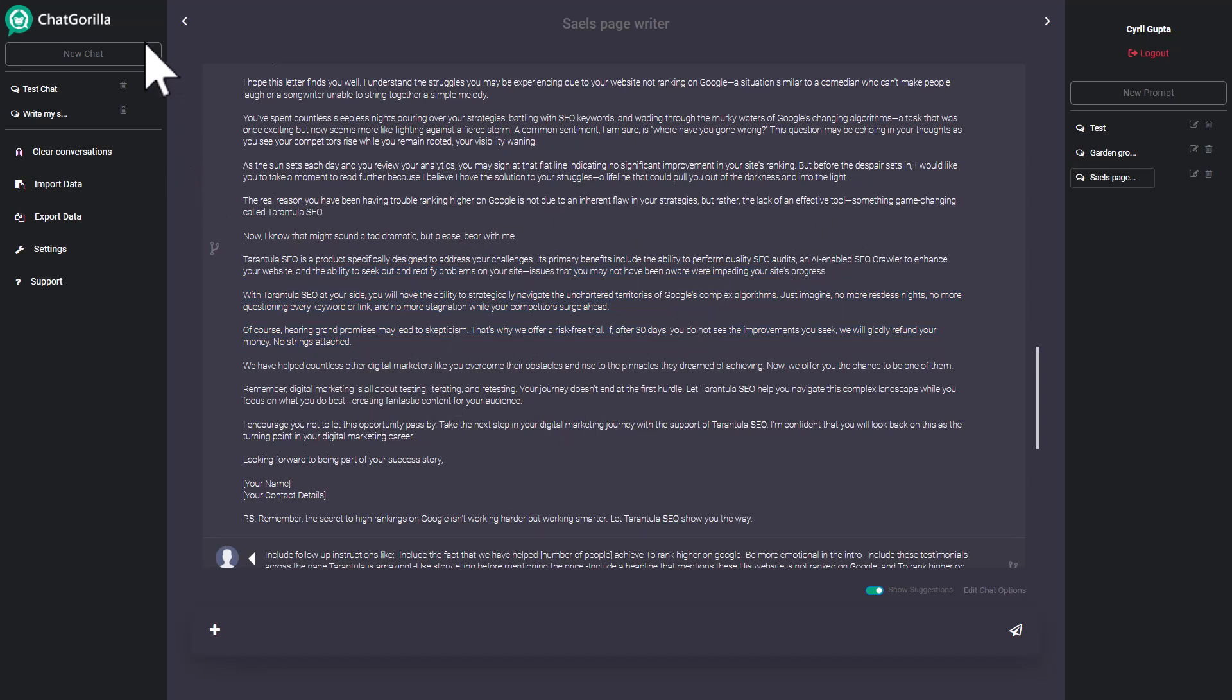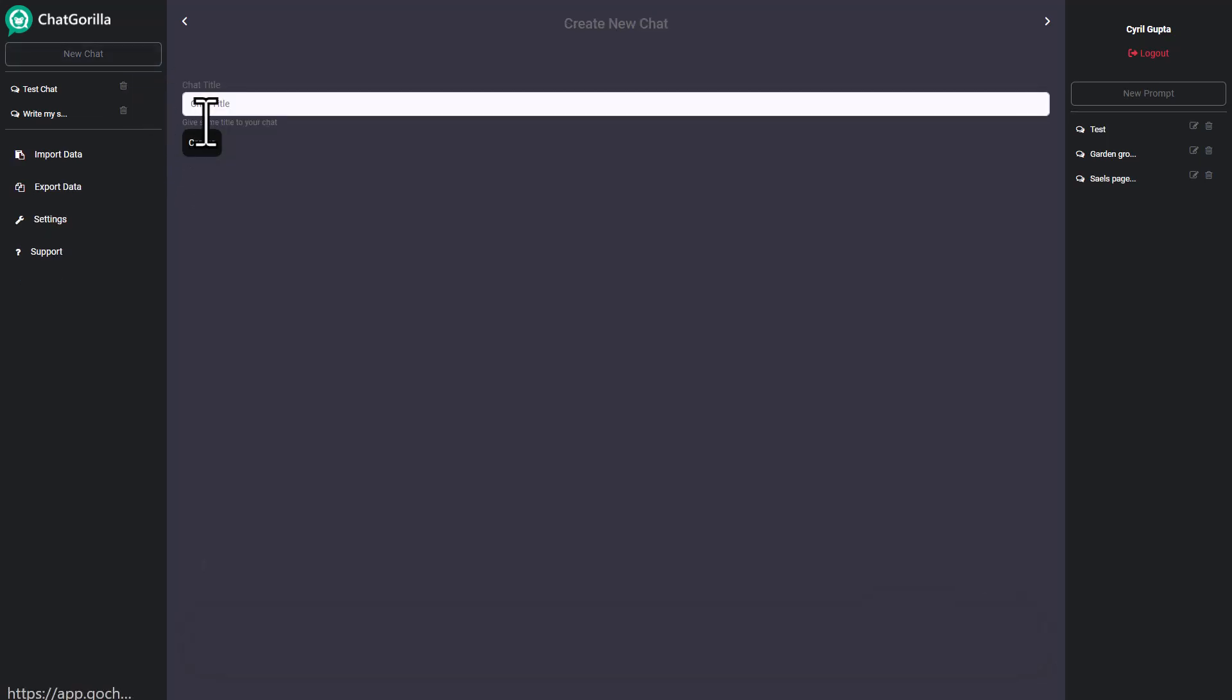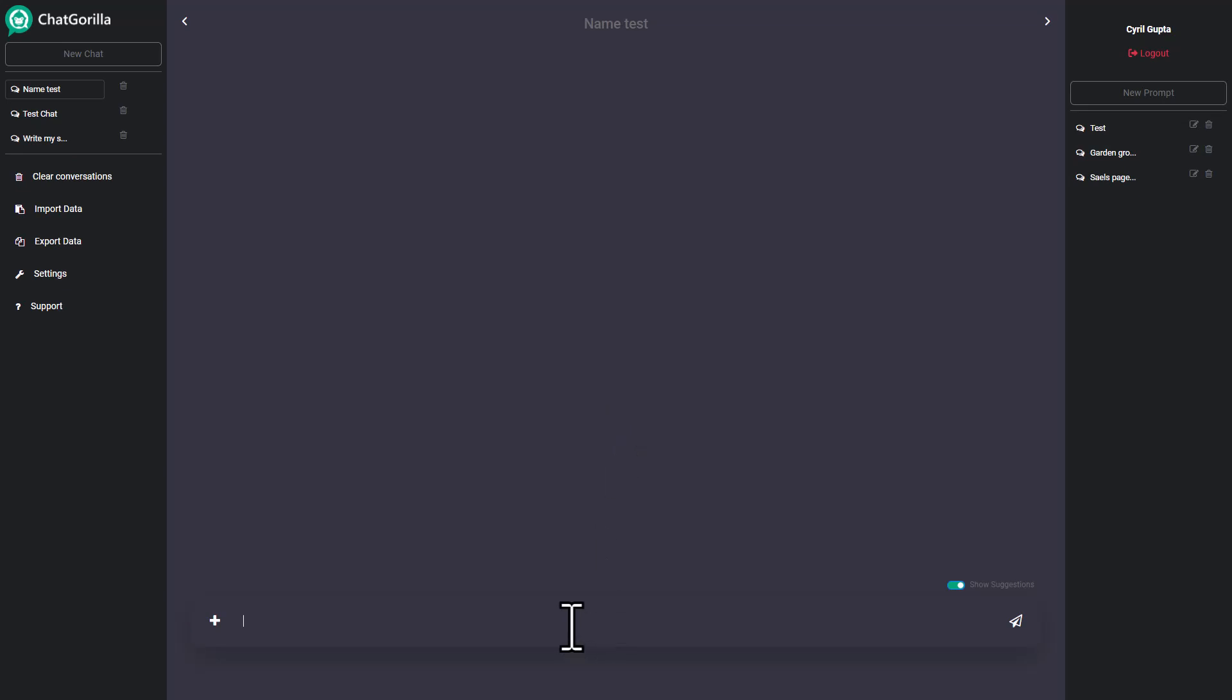Now if you want to do things a little bit on your own, that's possible. Click on new chat and give it a name, for example I'll just write 'name test', and then you can write in your own prompt. So if you want to do a little bit of work by yourself, you want to prompt it by yourself, that's possible too.